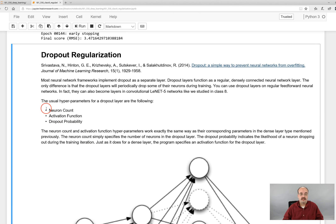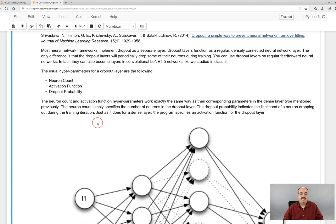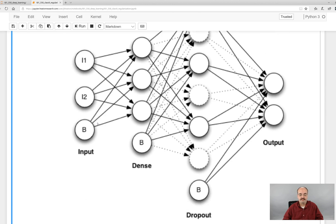The normal hyperparameters that you need to specify for these are the neuron count, the activation function, just like anything, it's usually rectified linear unit for the hiddens, and the dropout probability.